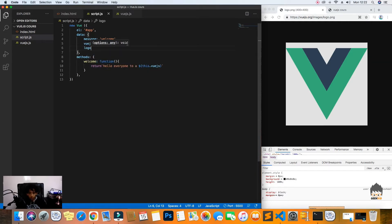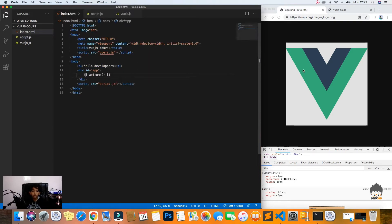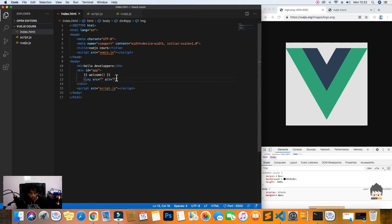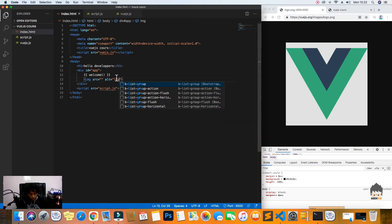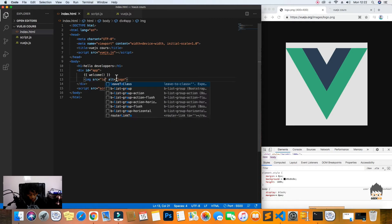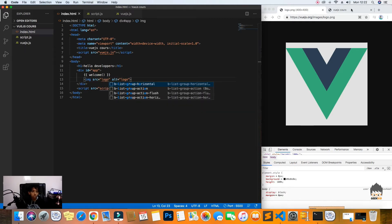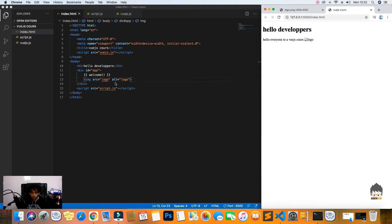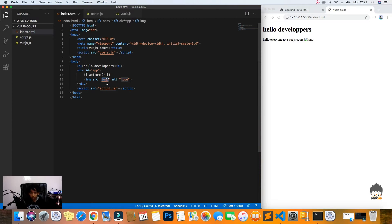I'll paste the logo URL into a new variable and call it 'logo'. Now I want to display this logo using an image tag. I'll create an image element and set the source to our logo variable using double curly braces — but let's see if that works. It doesn't work with mustache syntax.